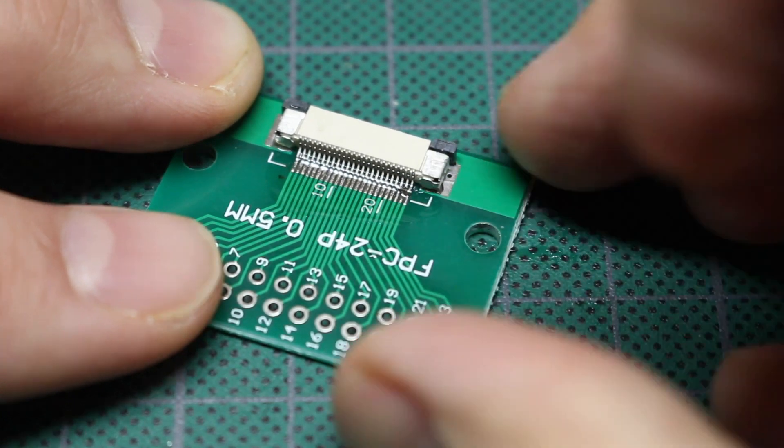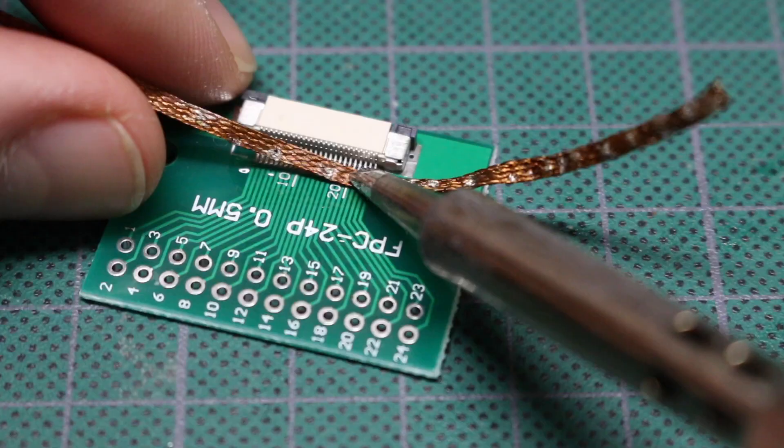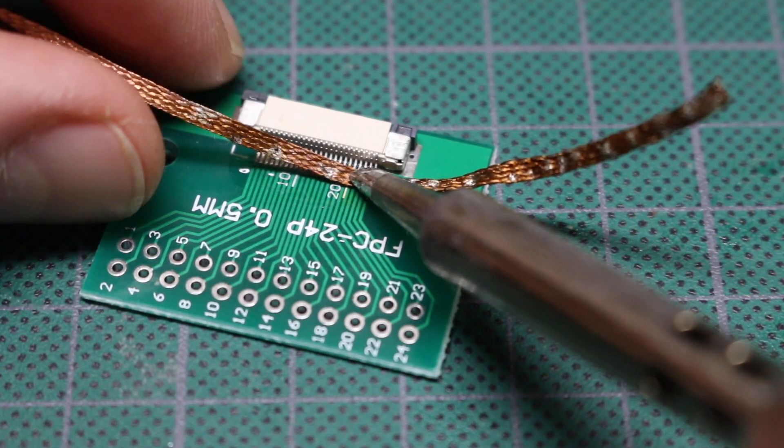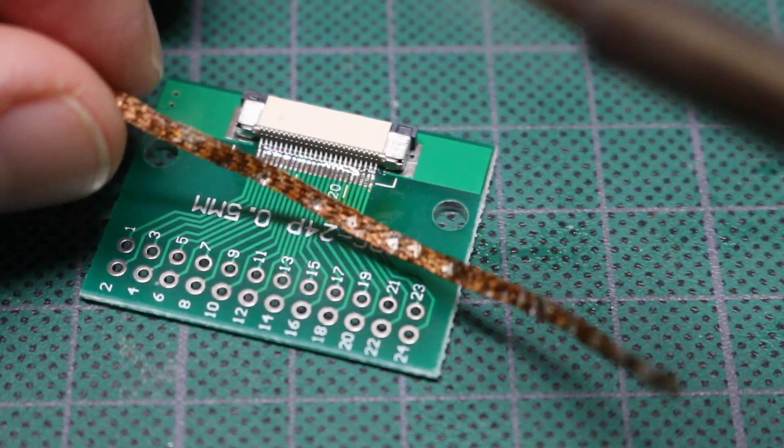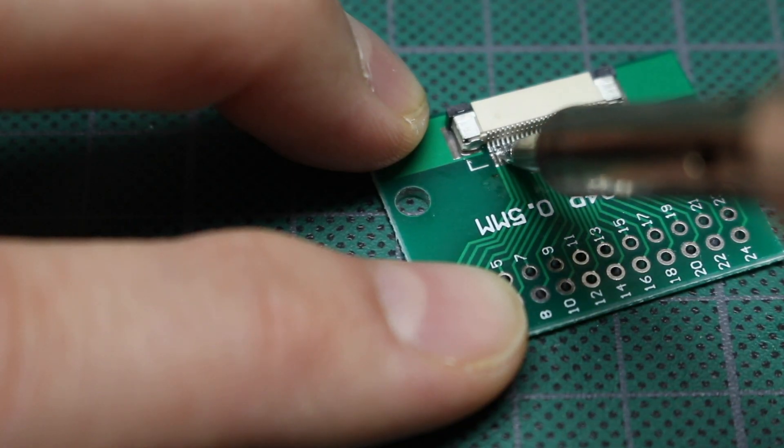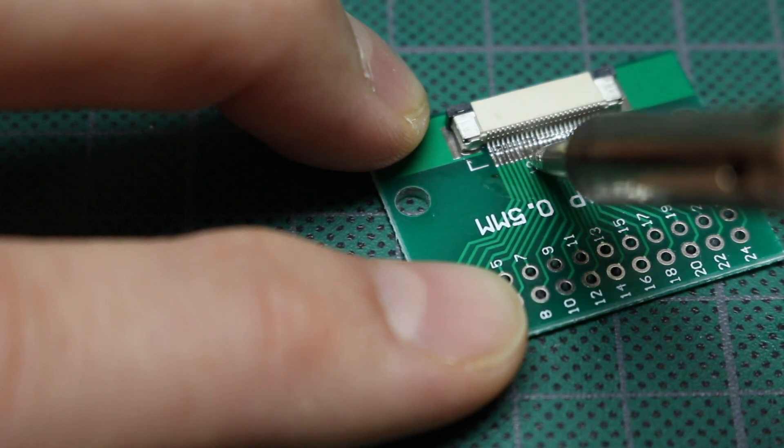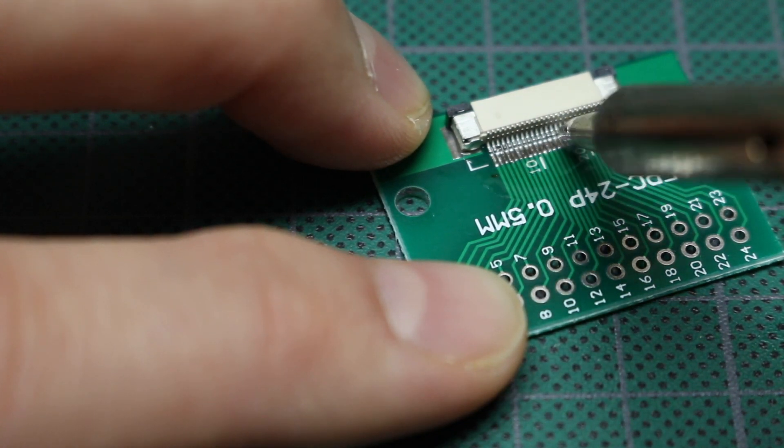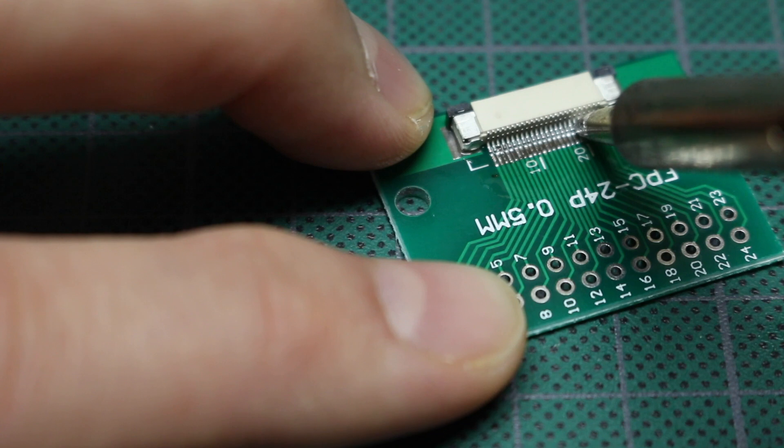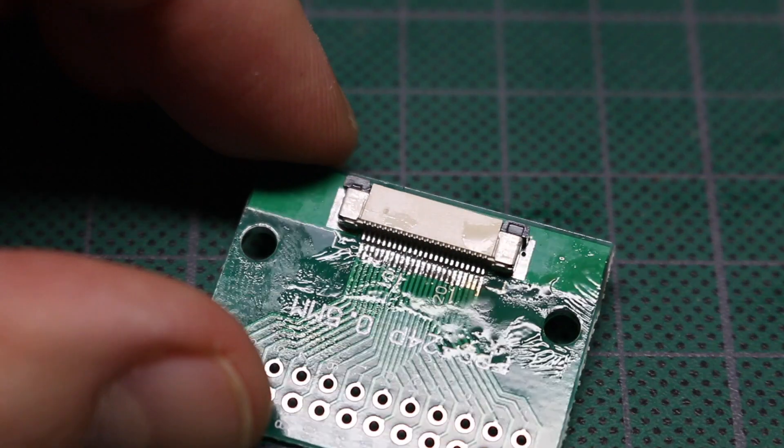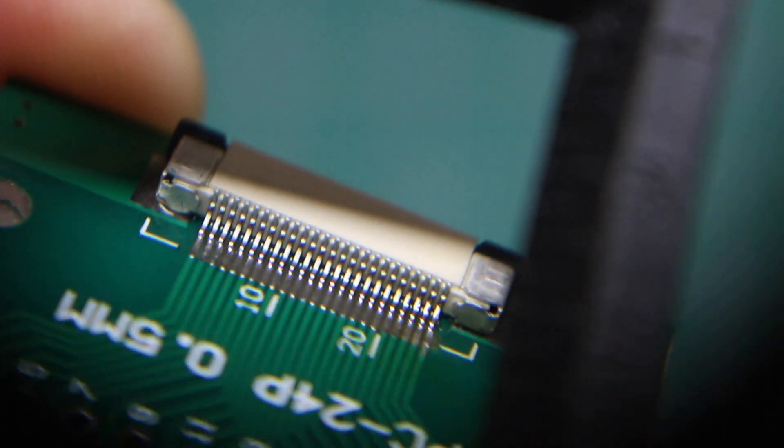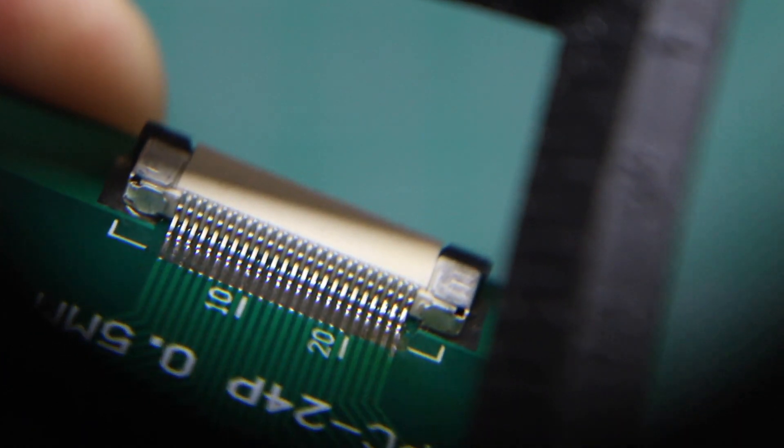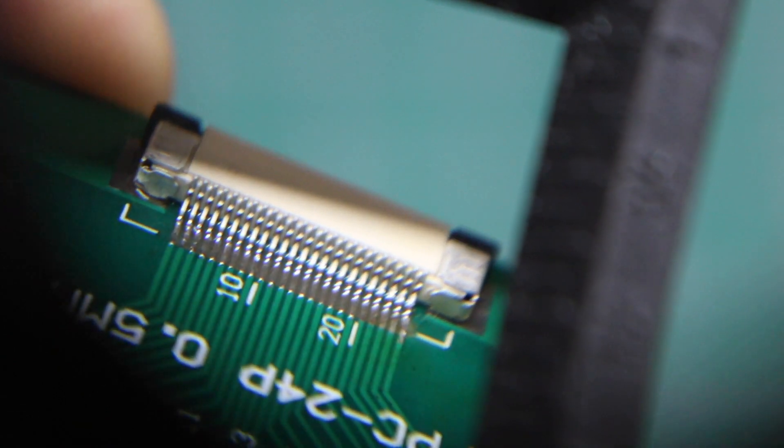I see a little bridging for sure over on this side. So I can try to wick that away. So there's flux still on the board, but it looks like all the connections are made.